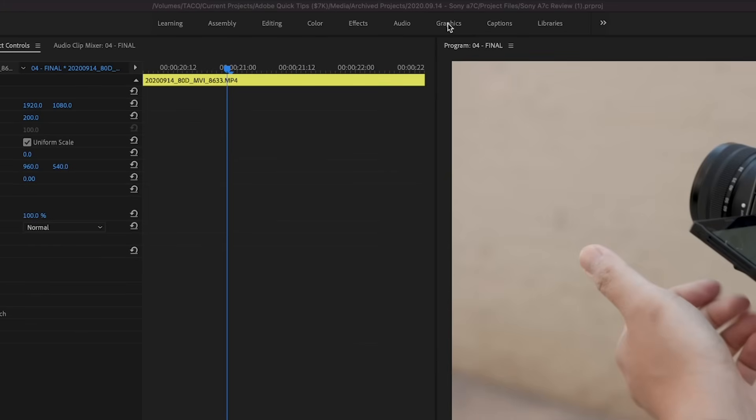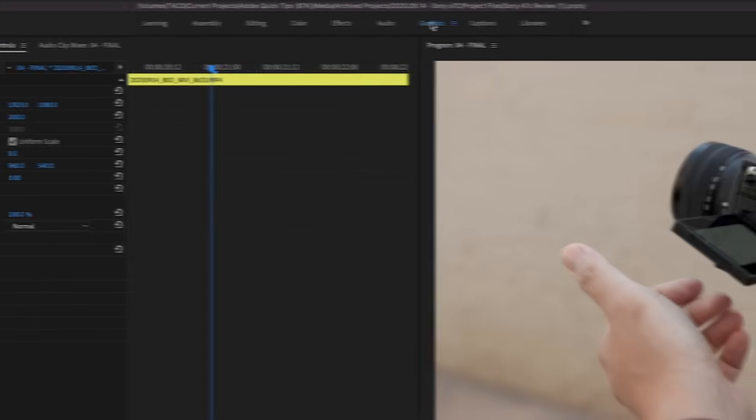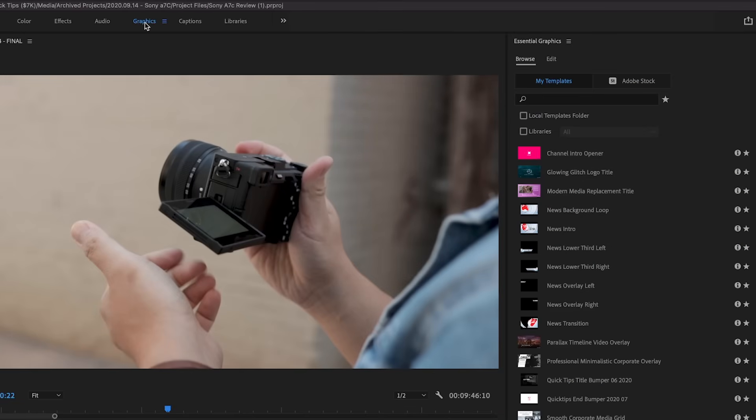On the right side, you'll see some motion graphic templates I've used, also known as Mogers. But we're going to go through the Adobe stock library and customize it ourselves. Let's choose this one and play it back.